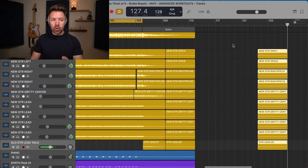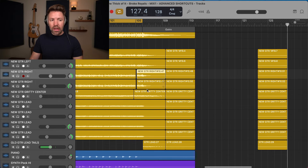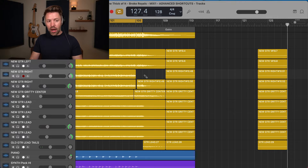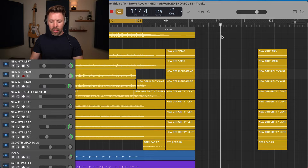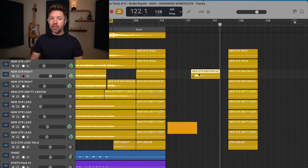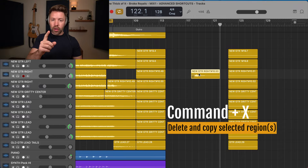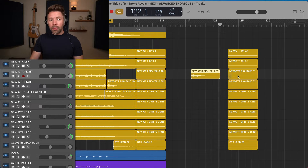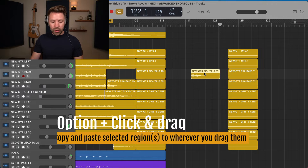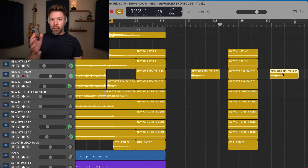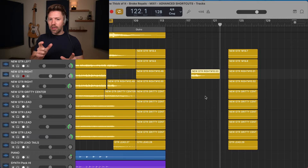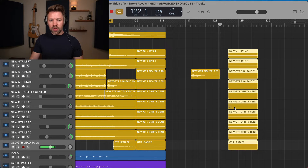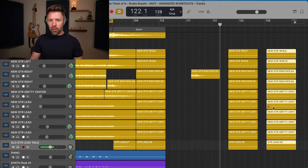Command+X is really cool because it has dual purpose: it deletes a region but also copies it at the same time, so you can paste it somewhere else immediately with Command+V — it deletes and copies in one fell swoop. Then we have Option+click-and-drag: if you hold Option and drag a region, it copies it to wherever you drag it, even across tracks. You can do this for multiple regions too — select all of them, hold Option, and drag them all at once.